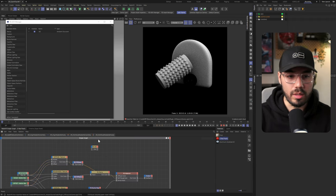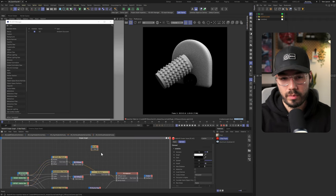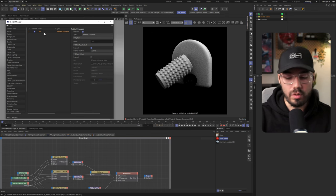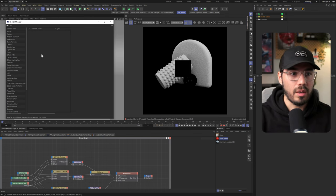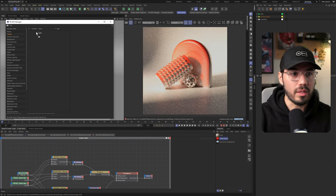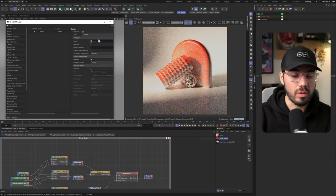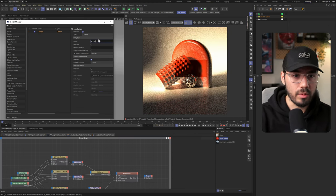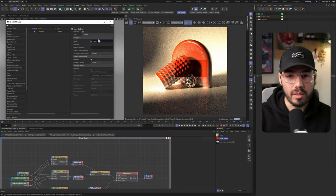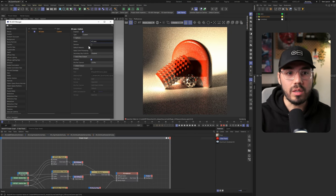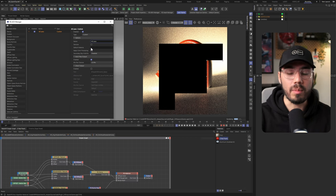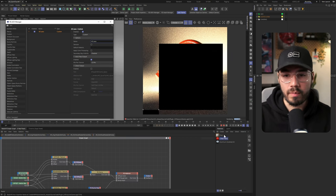Let's delete the AO node and go back to my AOV manager and what we need is actually a custom AOV pass. So we can call this whatever we want. I'm going to call it AO pass and you can see here that we can actually input a material in here.